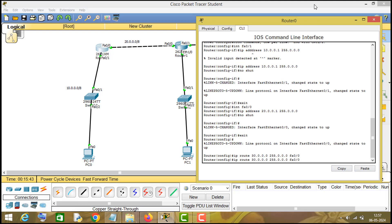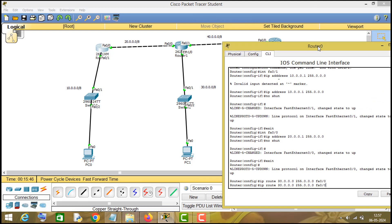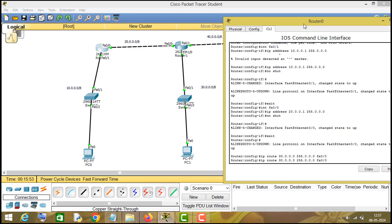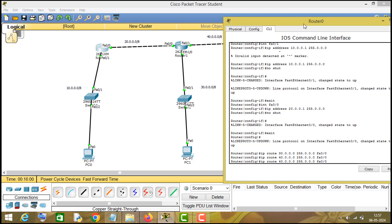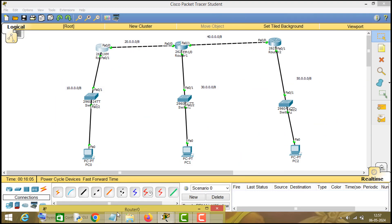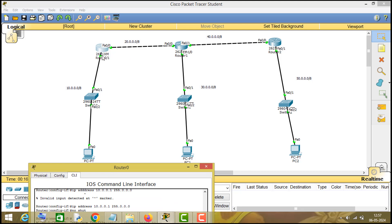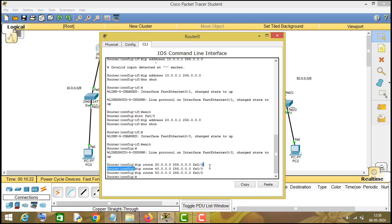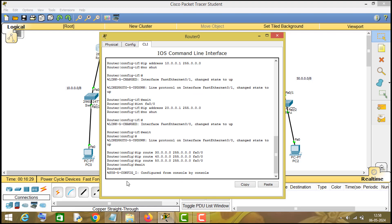Now same thing we will do for the 40 network - all we have to do is change 30 to 40 and press enter. We will do the same thing for the 50 network: if we have to send a packet from this router to the 50 network, exit from this particular interface. This completes the static IP routing configuration on this router.